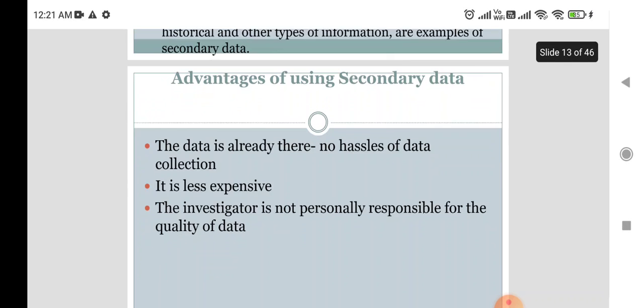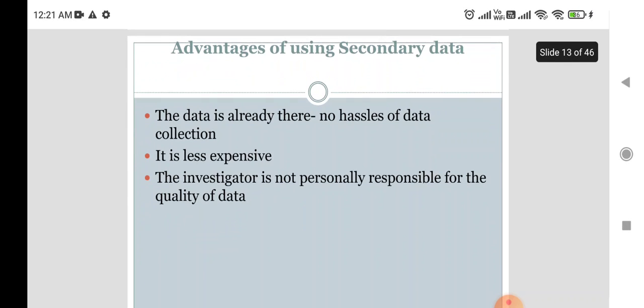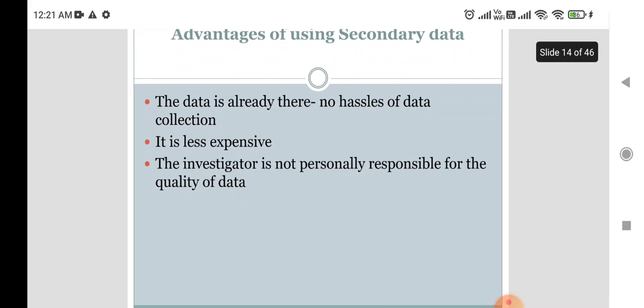Advantages of secondary data: the data is already there, so there are no hassles of data collection. It is less expensive compared to primary data. The investigator is not personally responsible for the quality of the data.